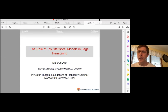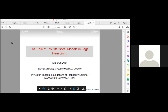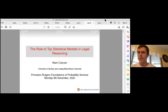Thanks again for coming back to the Foundations of Probability seminar. This week's speaker is Mark Collivan from University of Sydney and Ludwig Maximilians University, and he'll be talking about the role of toy statistical models in legal reasoning.